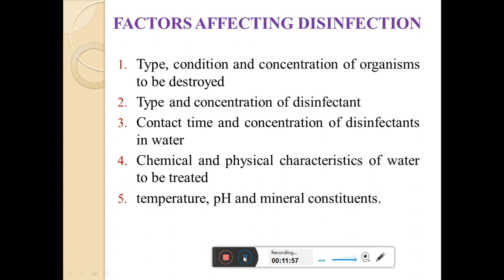Then, the physical and chemical characteristics of the water to be treated will also affect the disinfection process. The nature of suspended liquid is an important factor and must be evaluated carefully. Substances like ammonia, iron, manganese, and organic matter interfere with the disinfection process. The organic matter will react with most oxidizing disinfectants and that will reduce the effectiveness of the disinfection. Turbidity also reduces the effectiveness of disinfectant by absorbing and by protecting the bacteria. That's why physical and chemical characteristics also affect the efficiency of disinfection.